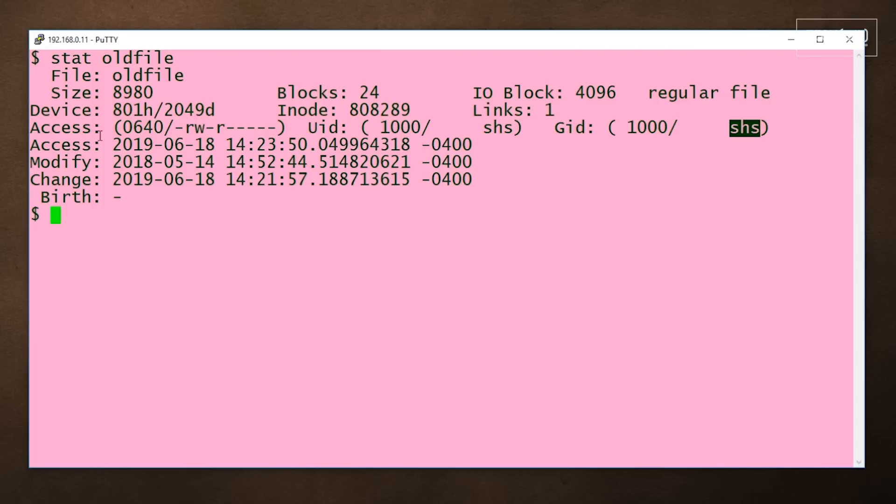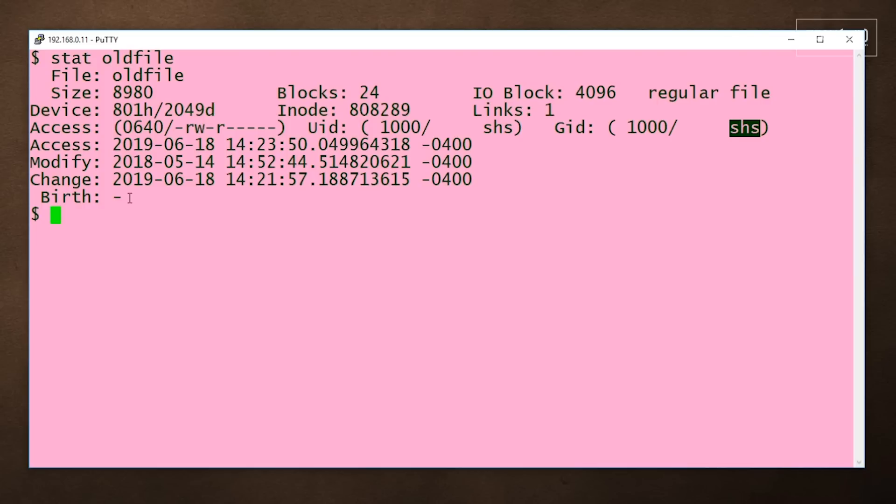Modify indicates when there was a change in content, while change represents a change in the file's metadata, the access permissions or file name. Some systems will also include a birth date, which indicates when the file was originally created.